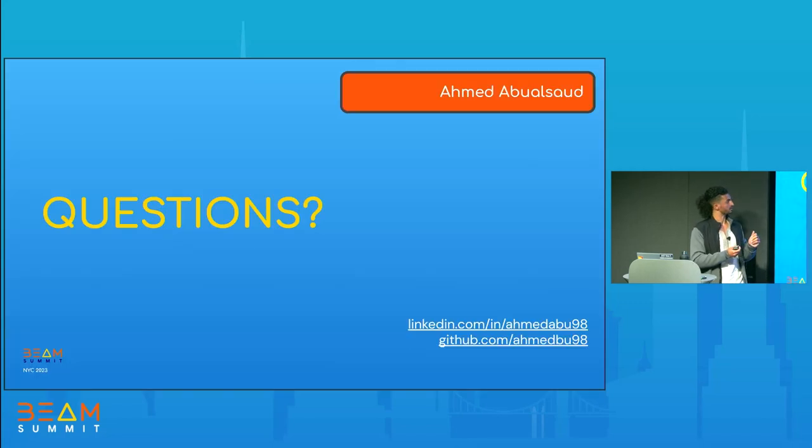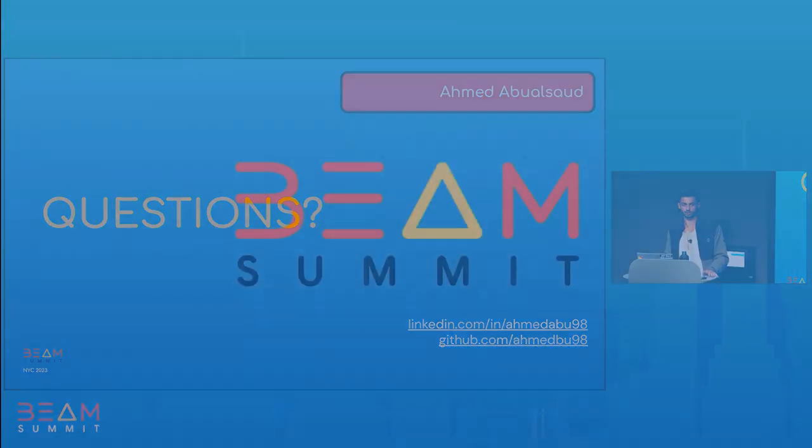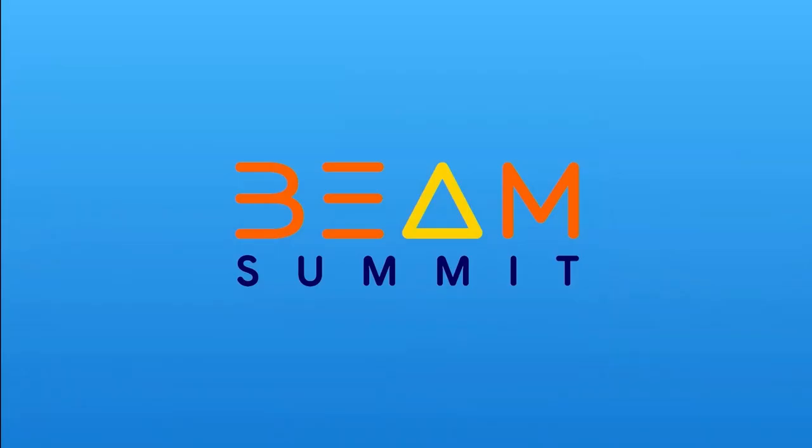And that's it. Thank you very much for listening. If you have any questions, please let me know.